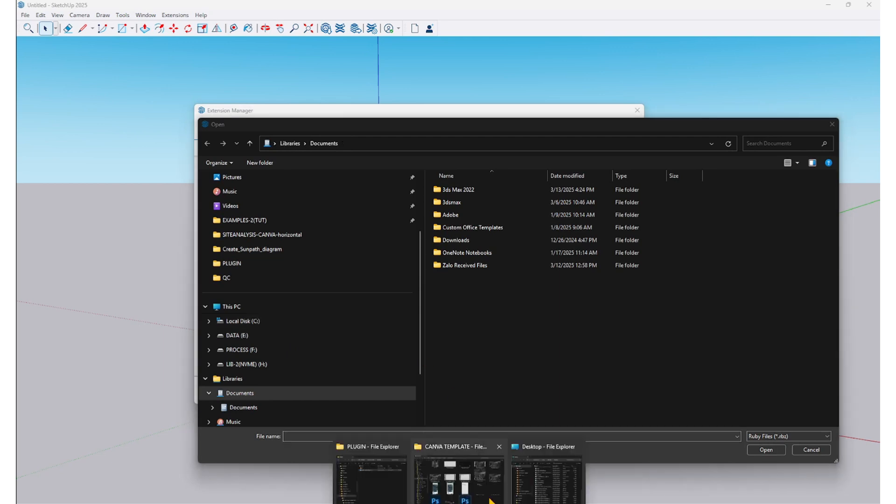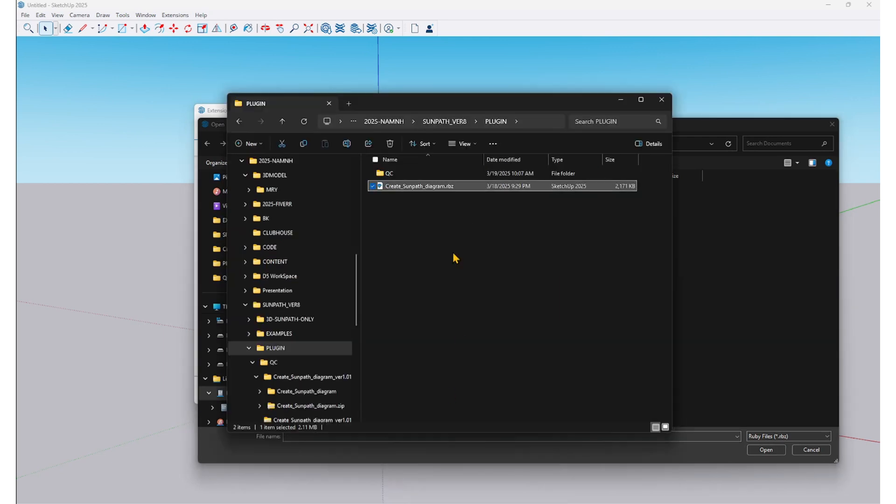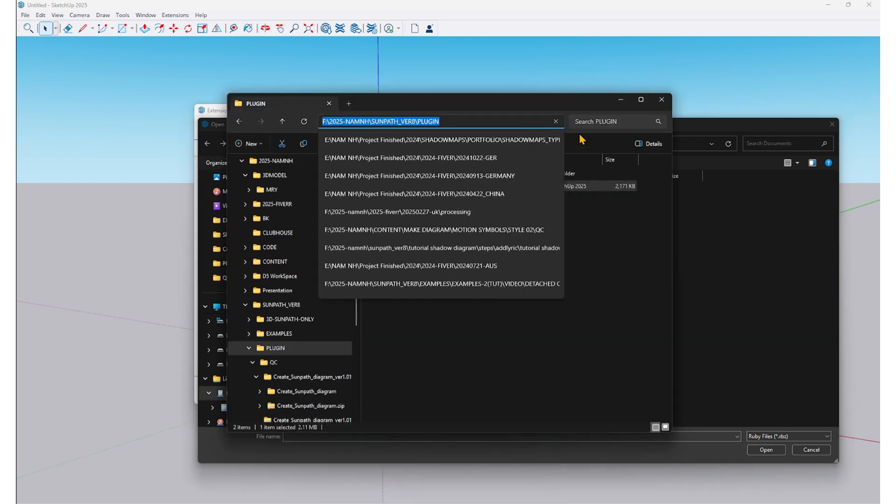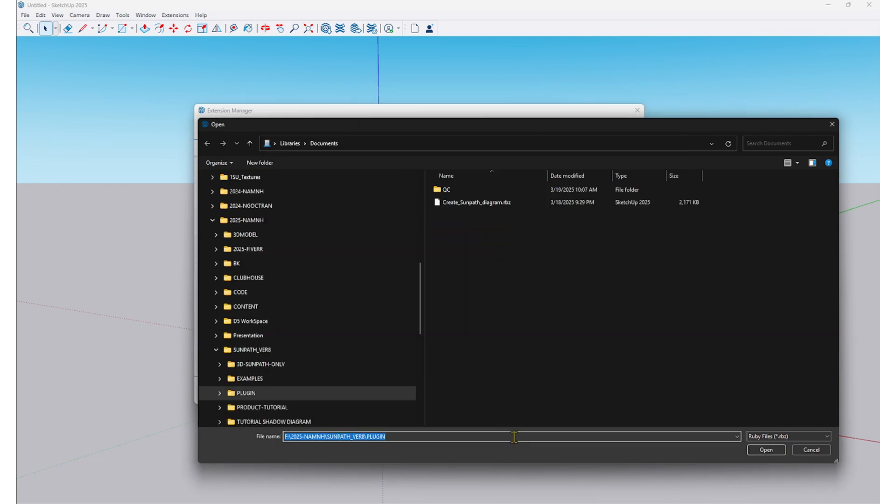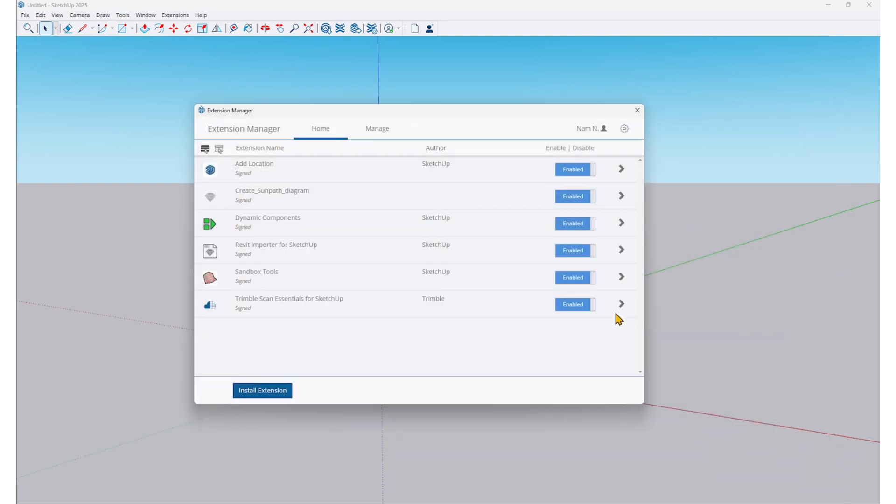I have downloaded the extension to my computer. Now, I will browse to it, click Open, and the extension will be installed. You will see it appear here.